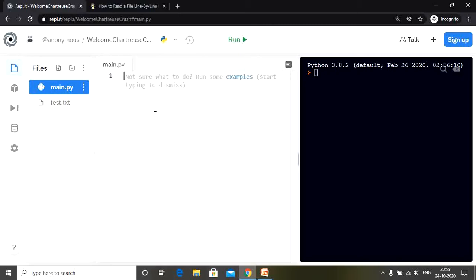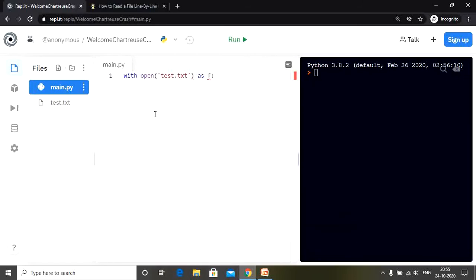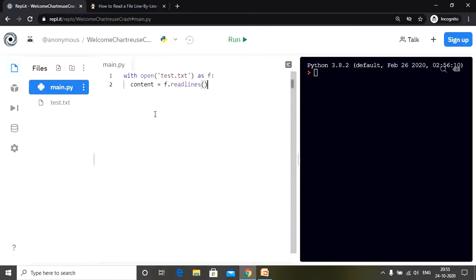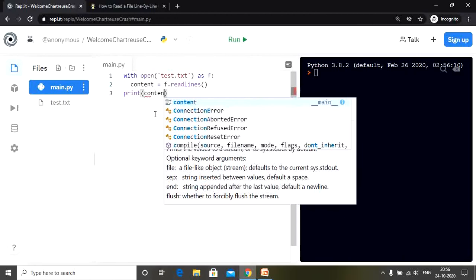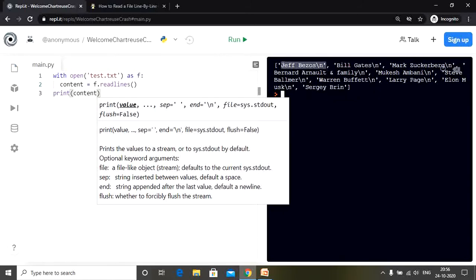Let's open the file: with open, the name of our file is test.txt, as f. So f represents our file. Now we have a variable called content and we use f.readlines() to read the lines from the file. Inside content we have each line of the file stored as an element in a list. Let me print out the variable content so you can see - we have indeed stored each line as an element, however the newline characters are still present.